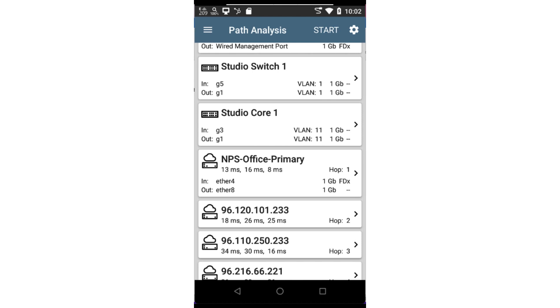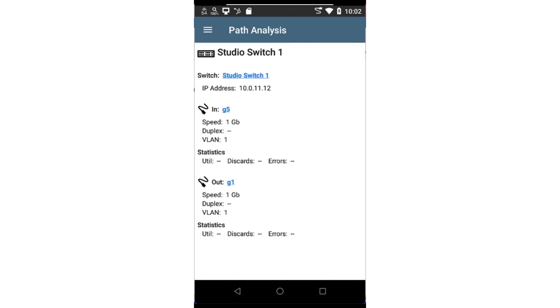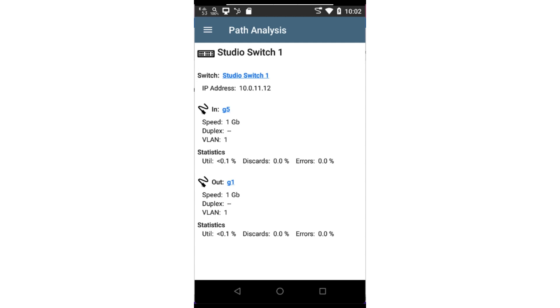For each wireless access point along the path, we'll see the SSID used and the channel. Tapping on a device will drill in and provide details about the device and connectivity. For switches and routers, where we have SNMP access, the ingress and egress interfaces will be displayed, as well as VLAN information and link speed.